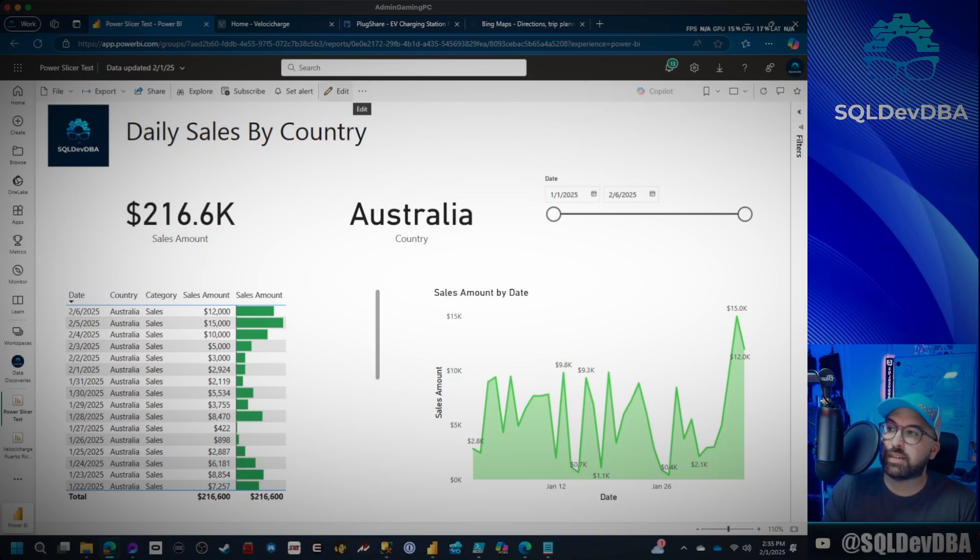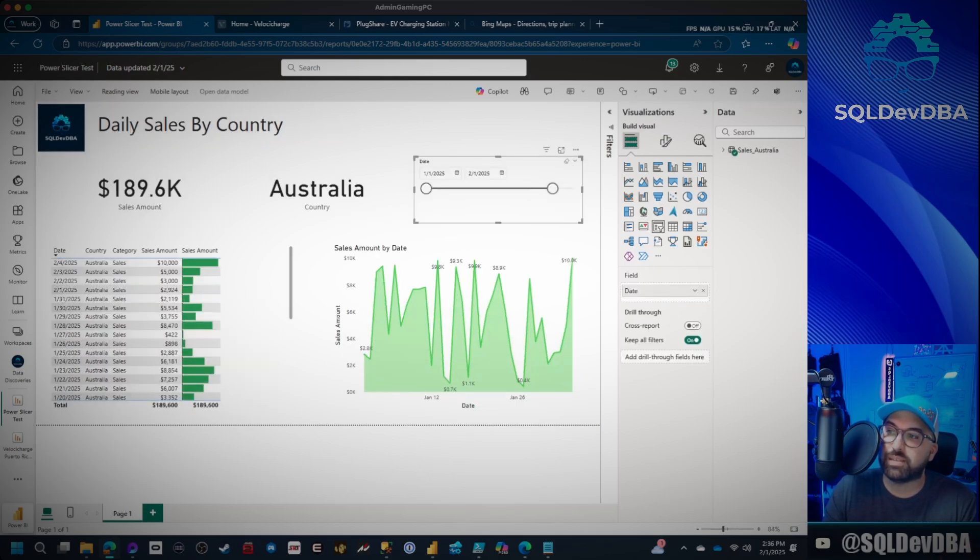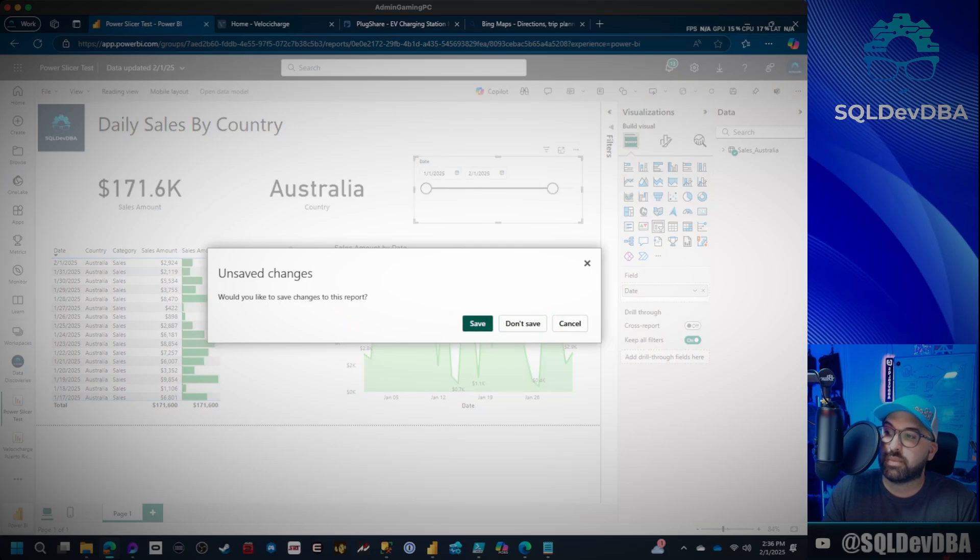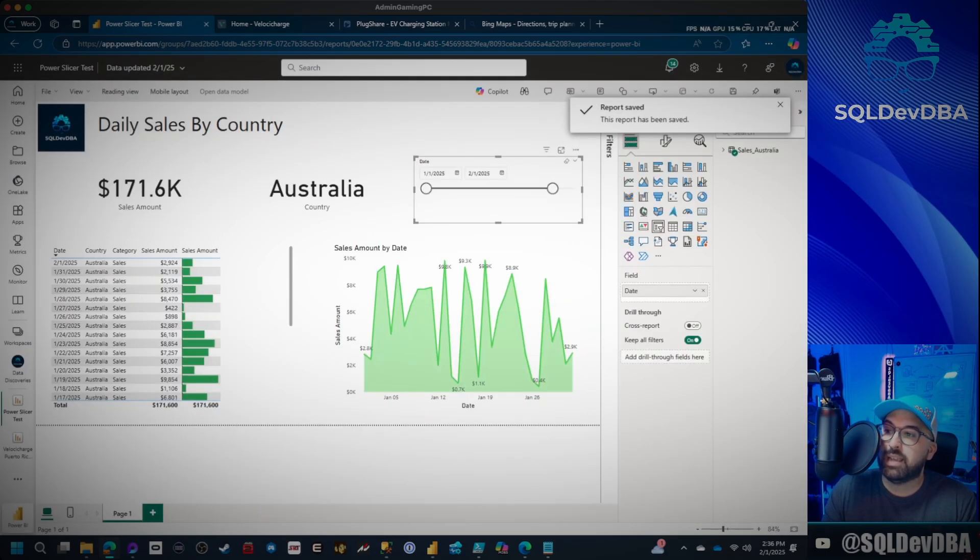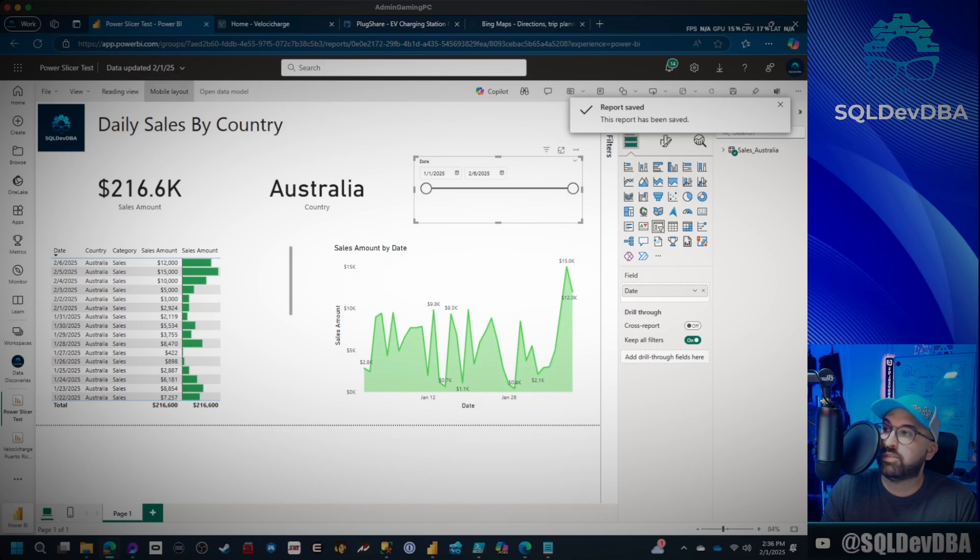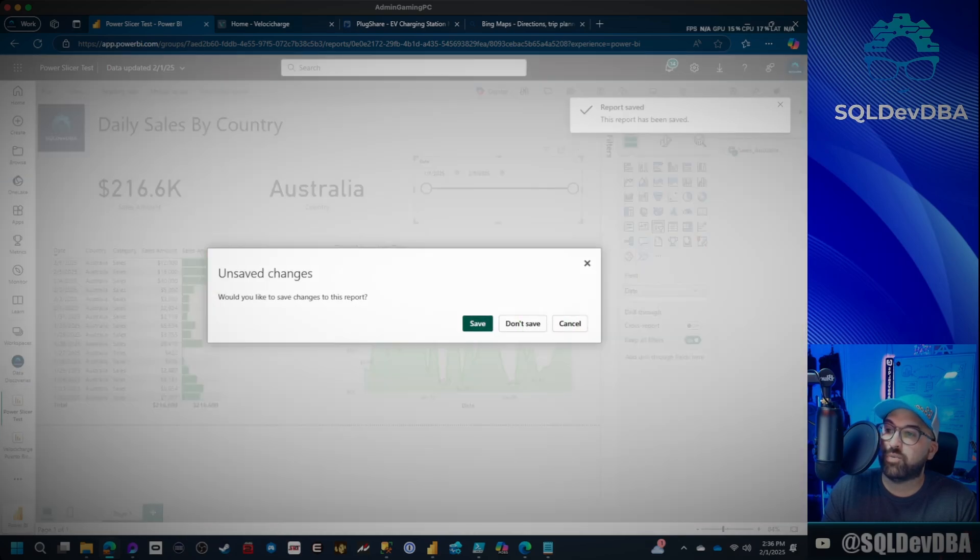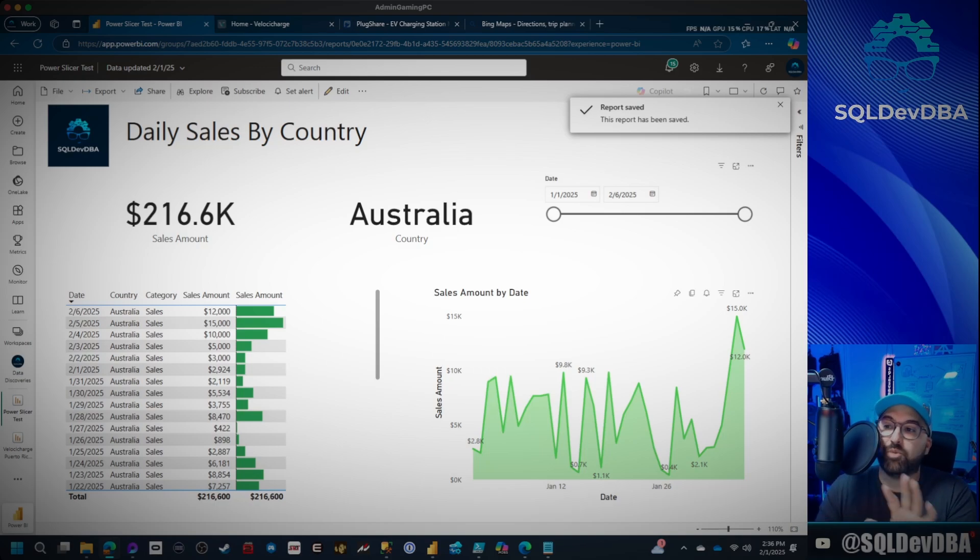So what I'm going to do is actually just play around with this slicer for a second. I'm going to play around with it and I'm going to save it. And then I'm going to edit it again and slide it over to the last date, 2.6. And I'll save it one more time. That's what killed your report. That's what's messing it up.